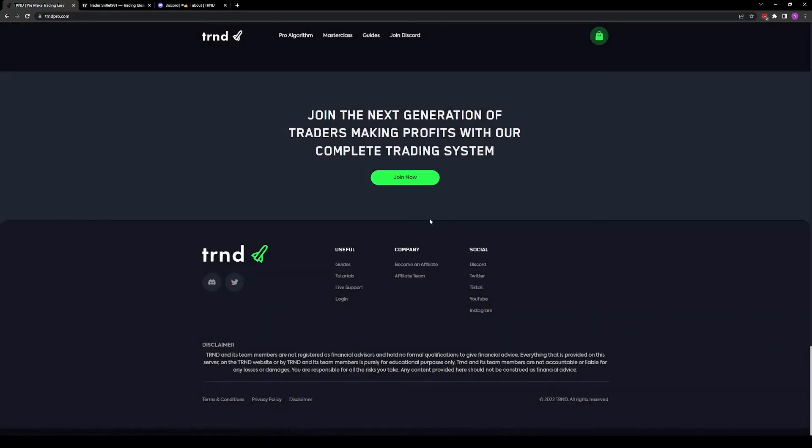If you'd like, you can also email us at hello at TrendBot.com, with both your TradingView and Discord username.